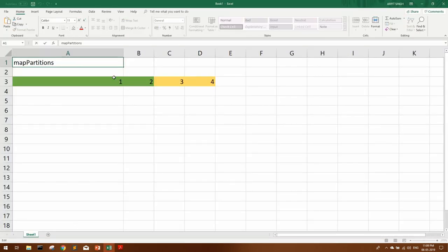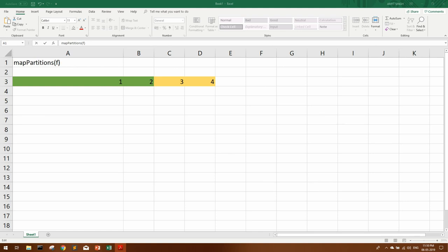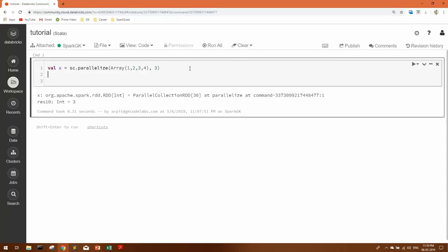The syntax of mapPartitions takes one argument — a function. This function is basically an iterator which iterates over the partitions. It's a little tricky, but I'll clarify with a small demo. I have defined function 'f' — this is an iterator. The 'product iterator' here is a Scala function that will iterate through the array. Let me change this to two partitions. What it will do is iterate through all the partitions, and for each partition it will sum the values and create a tuple with the next value as a string 'sum'.